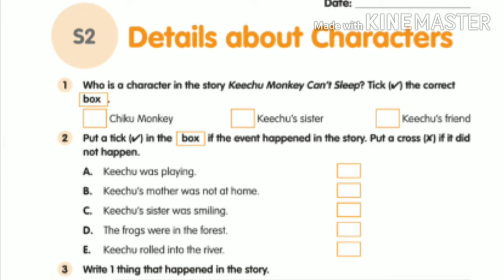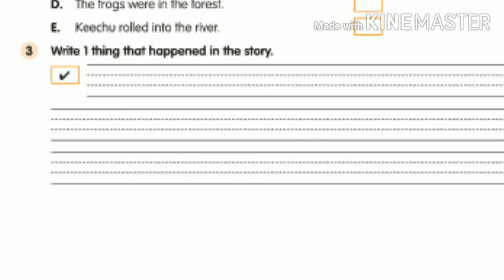For the third bit, write one thing that happened in the story. You can write statements like: Kichu can't sleep, Kichu's mother is singing, Kichu's father is dancing, Kichu's sister is crying, Kichu's brother is jumping, or the fish are leaping. Write any one statement in a single line on your own. It is very simple — do it yourself, children. With this we finished LP 2. We will meet in the next class. Until then, take care and bye bye.